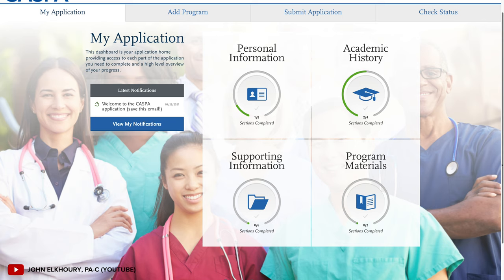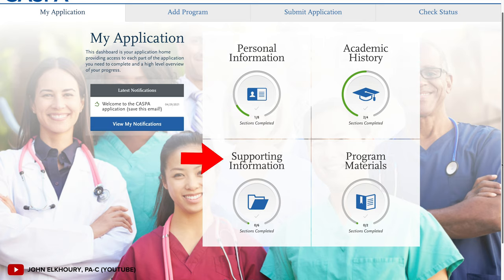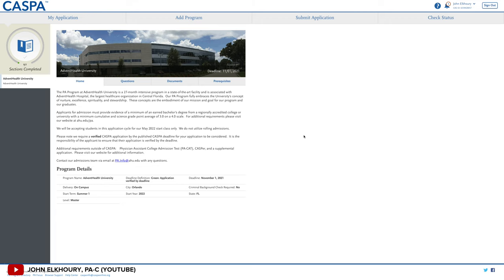Once you confirm which programs you want to go to, you will see your CASPA dashboard, which is broken down into four main sections: personal information, academic history, supporting information, and program materials. I selected a random university — AdventHealth — they were the first one alphabetically on the list, so I just picked them for this example.